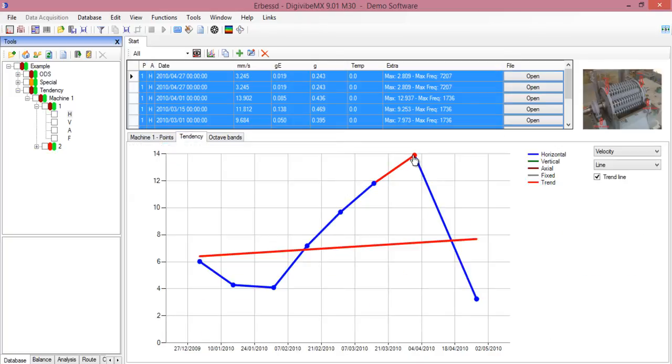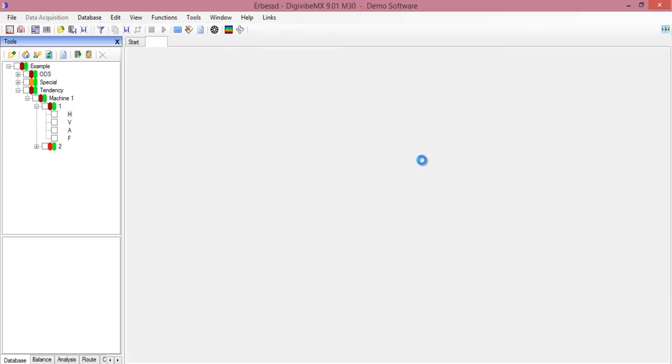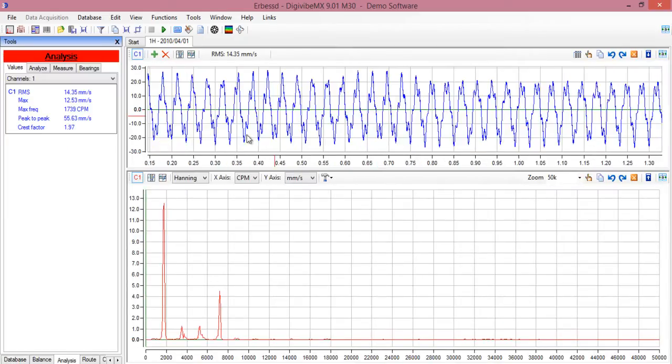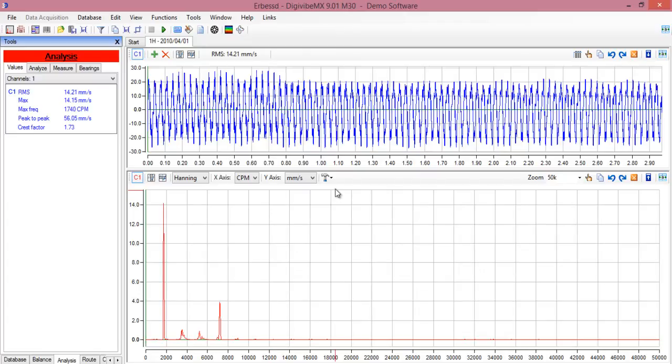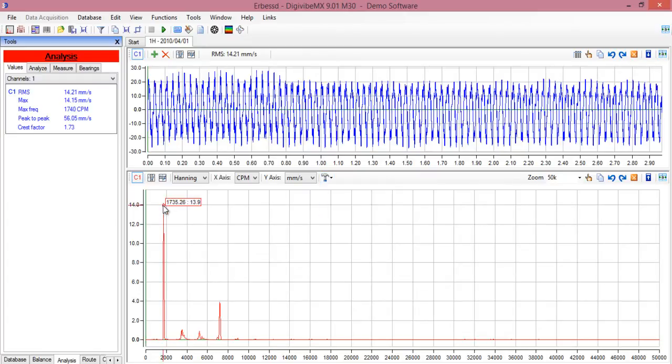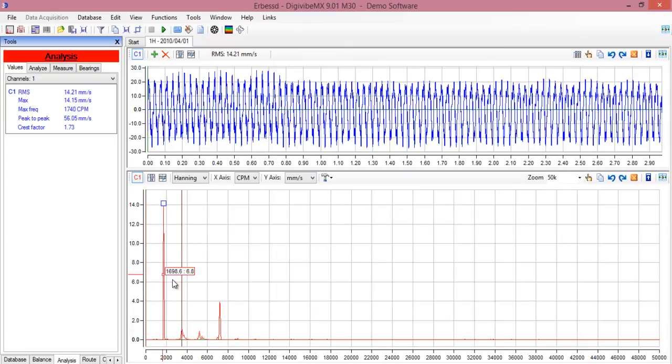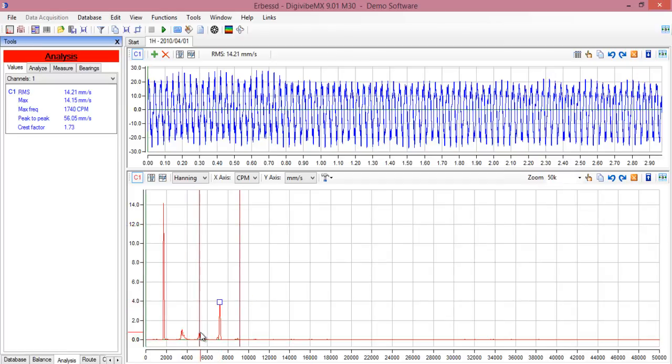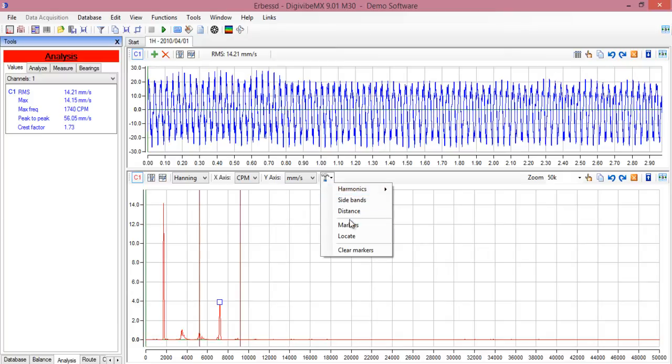You can open all files, you can analyze them, make zoom. You can use the tools from this bottom to measure side bands, for example. Another tool like markers, locate, to locate frequencies.